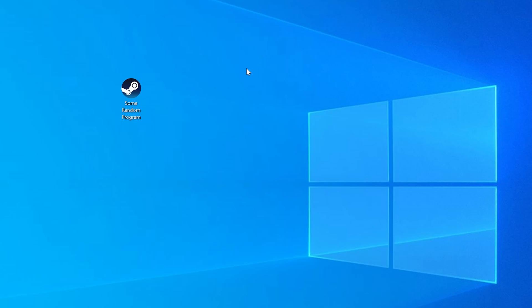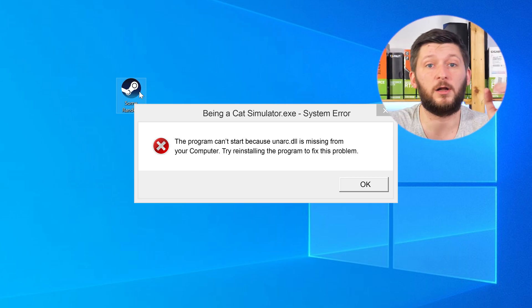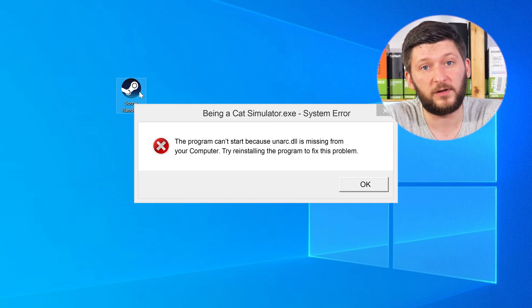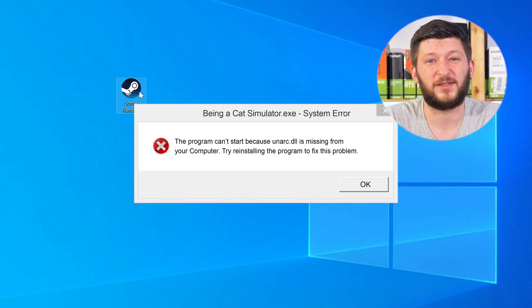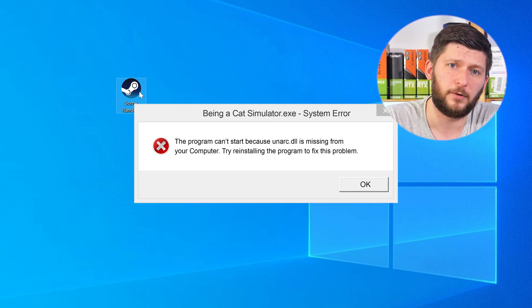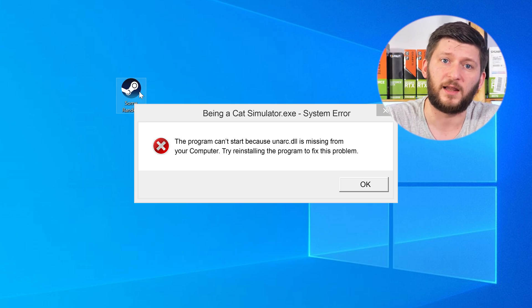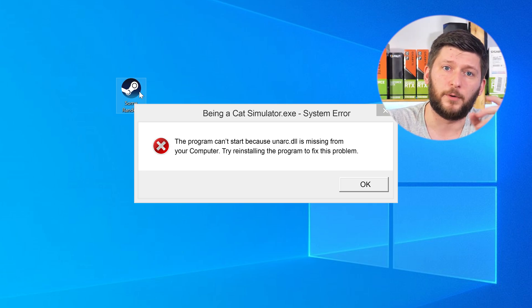Have you just tried to open up a game or a program and something like this showed up? Well, that's called a missing DLL error and it sucks, because it won't let you start your program until we provide the missing DLL file. But don't throw your PC out the window yet, because we have two ways to fix it.